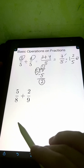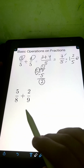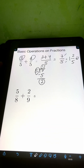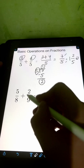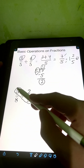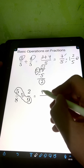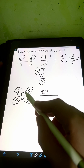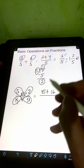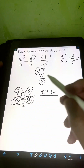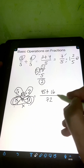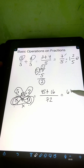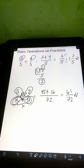For the second one, we have 5 eighths plus 2 ninths. This time we are adding dissimilar fractions. We can apply the butterfly method. We multiply 5 and 9, that's 45, plus the product of 2 and 8, which is 16, over the product of the denominators, 8 times 9, that's 72. So 45 plus 16 is 61 over 72.